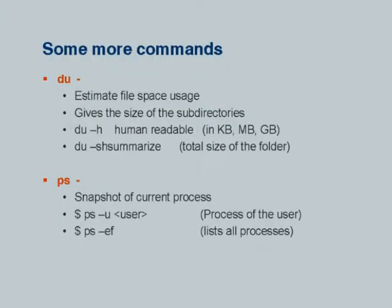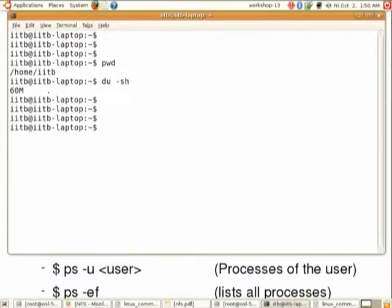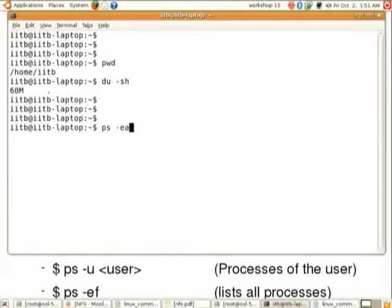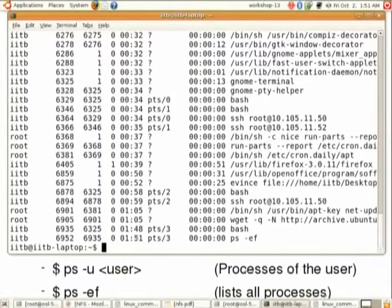The next command is 'ps', which is used for seeing the processes that are currently running on your system. If you want to see all the processes running on your system, you can enter 'ps -ef' and it will print the list of all the processes.